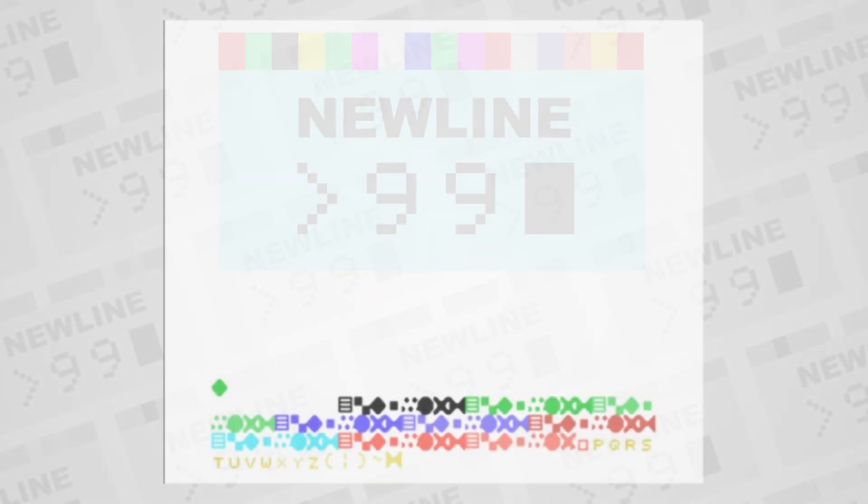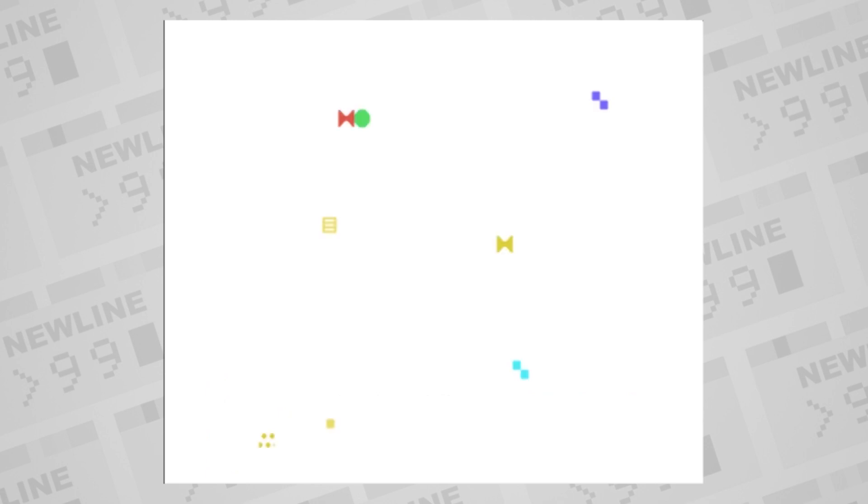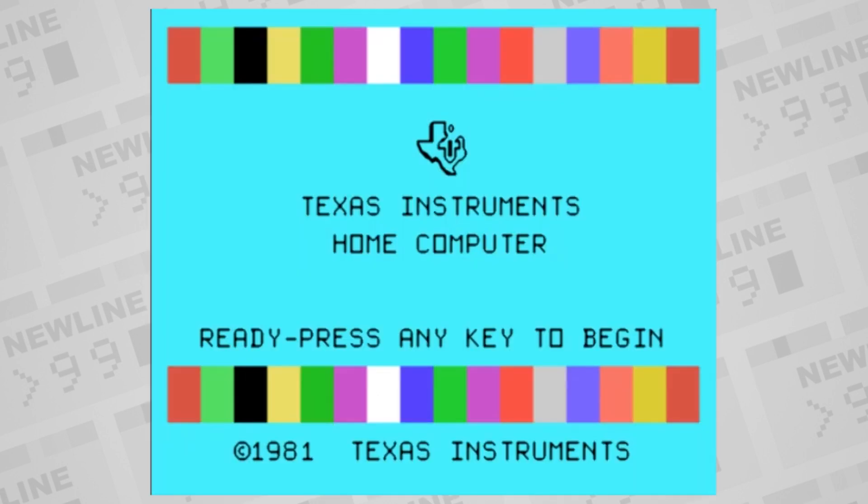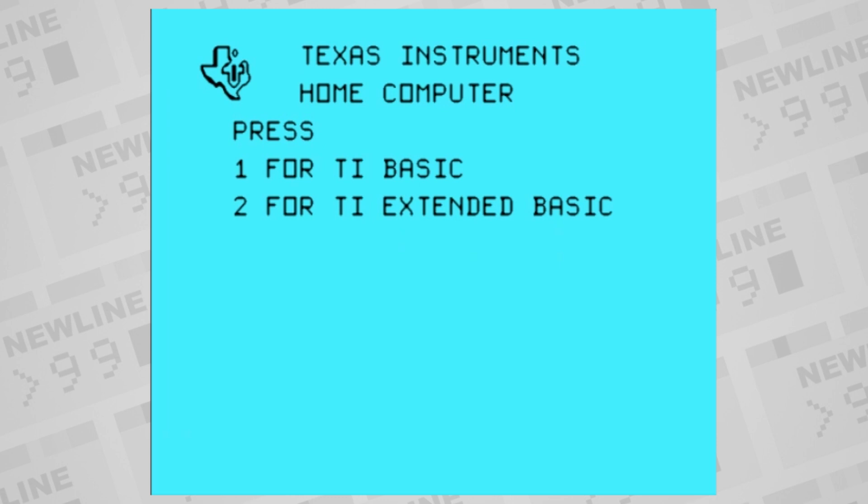Welcome to NewLine99, a channel about the TI-99-4A home computer. This episode is about the graphics architecture and capability of the TI.